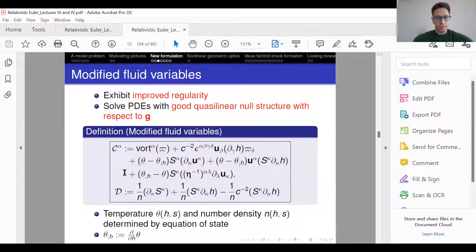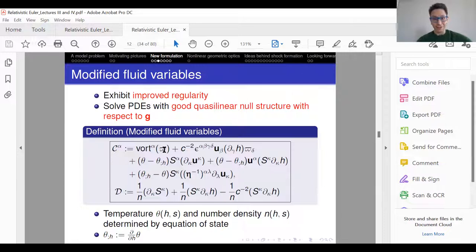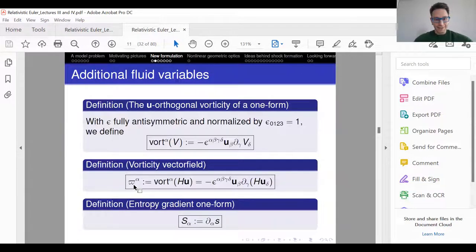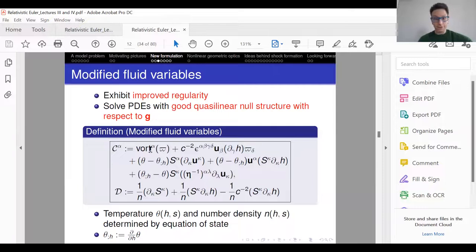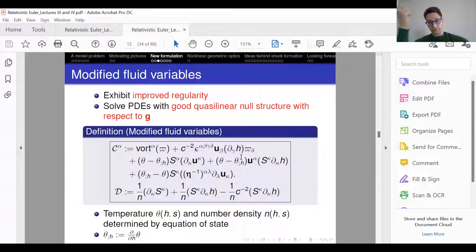They're a mess. The principal part — the main term for each — is the very first term. C_alpha, up to lower-order errors, is the vorticity of omega, where omega is already the vorticity of H times U. So C is the vorticity of omega — if you want, it's a double curl. Big S is the gradient of little s, so D is a divergence of a gradient, a second derivative of little s. These lower-order terms have been added by hand, on purpose, to cancel all other terms in the equations, achieving every miracle you could hope for.